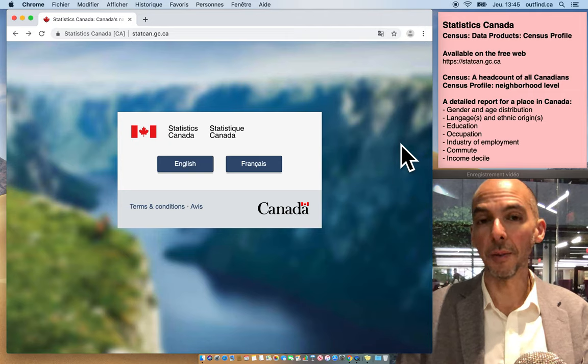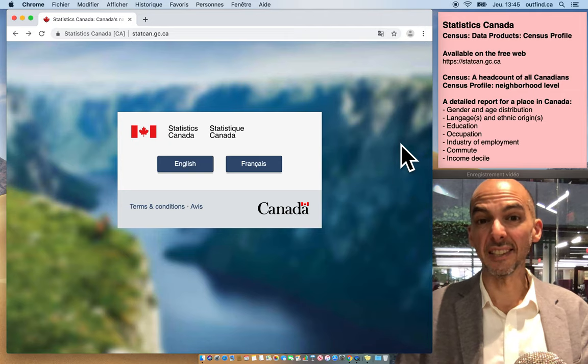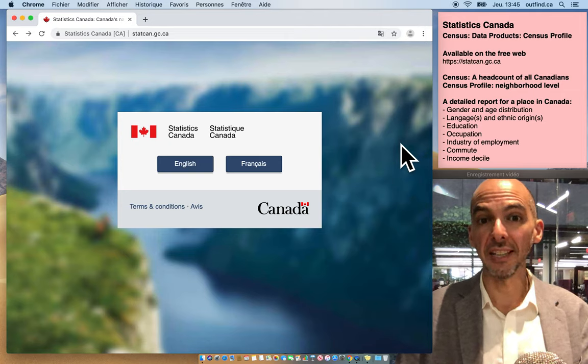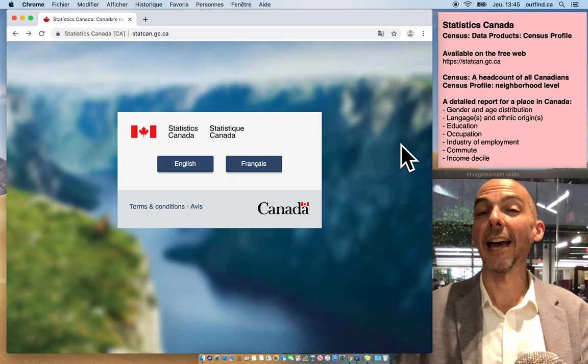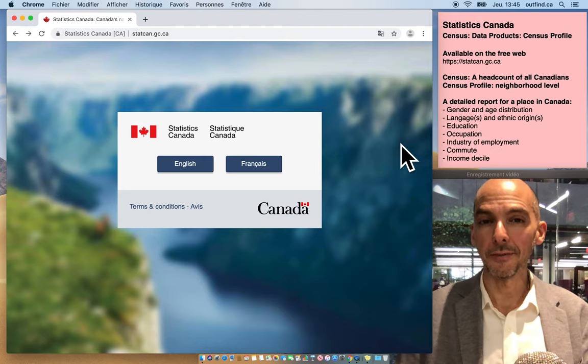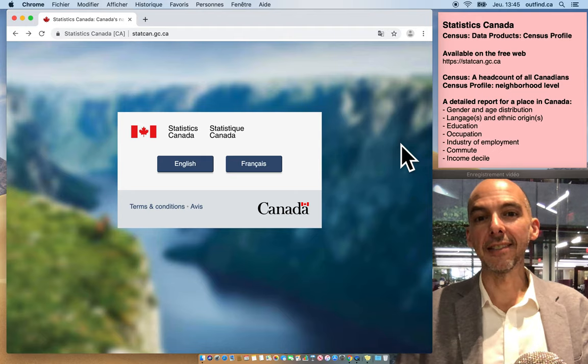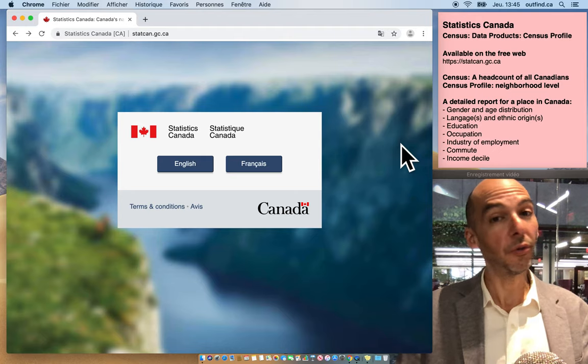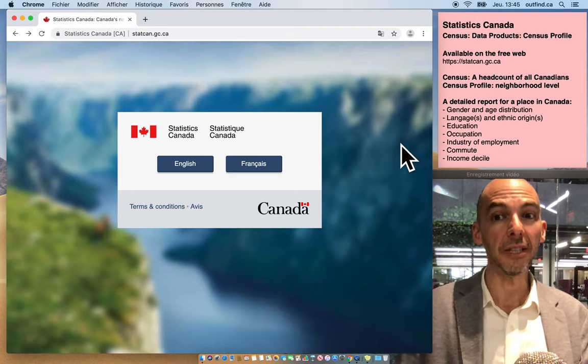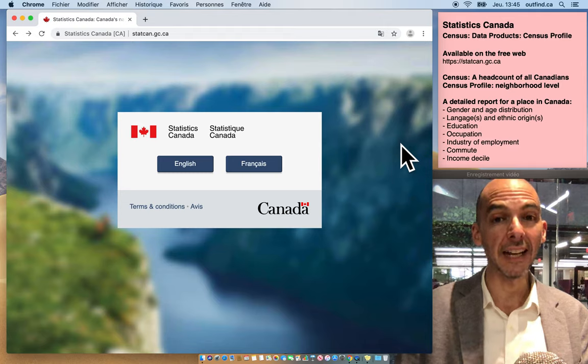Are you looking for a website giving you extensive demographic information about Canadians? Well I have just the website for you. It's the census profile website from Statistics Canada.